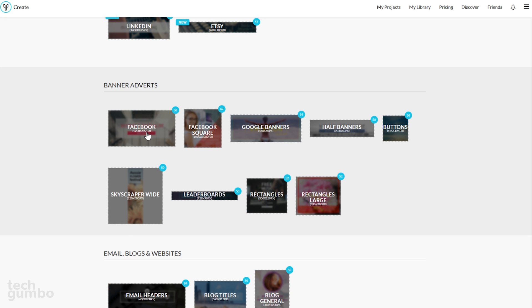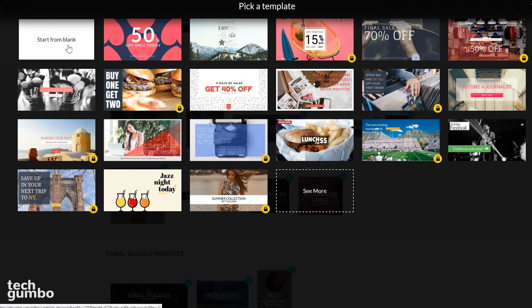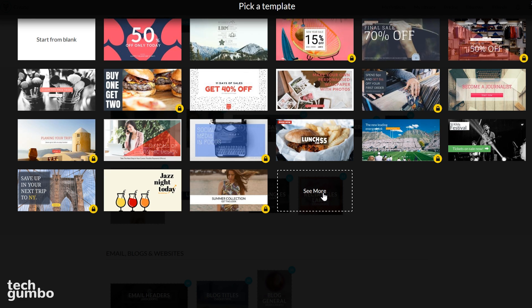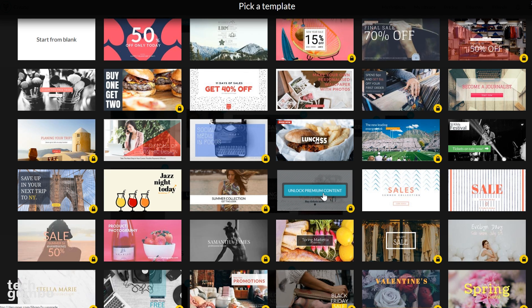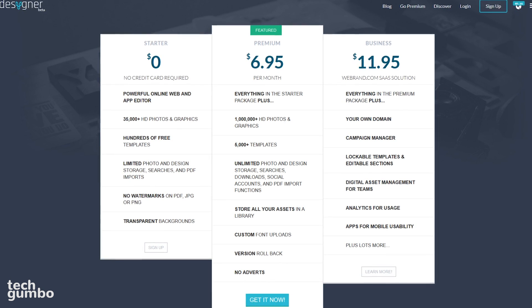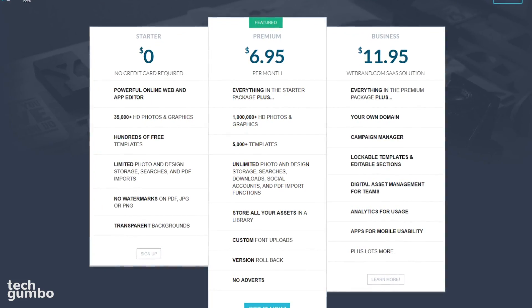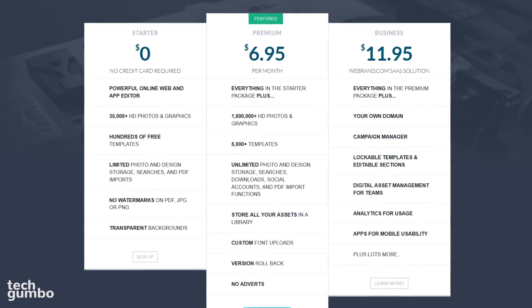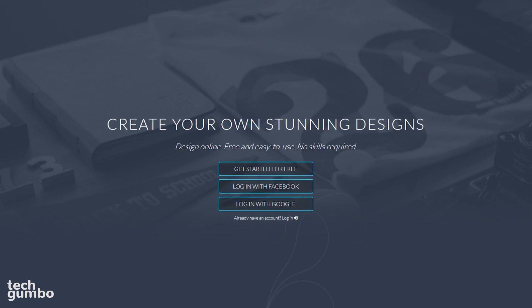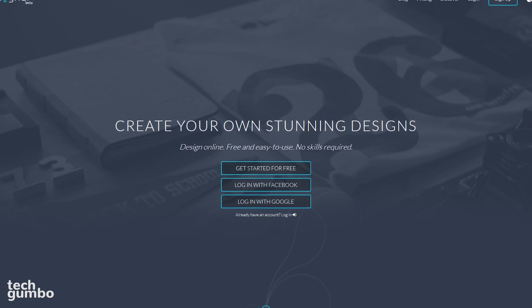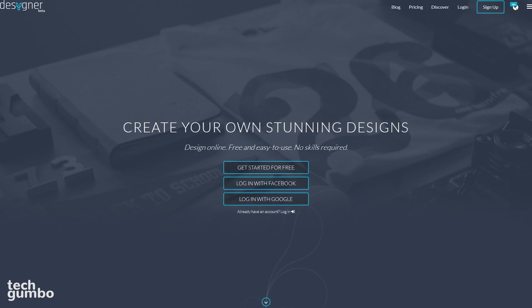Just select the type of design that you want to create. You could choose to start from blank, choose one of the featured templates, or select See More. Then from the list, just select a template that works for you and follow the instructions. It's that simple. Designer is free, but if you require more features, they do offer premium and business plans starting at $6.95 per month. Designer makes it easy to create your own designs that can be shared with others.